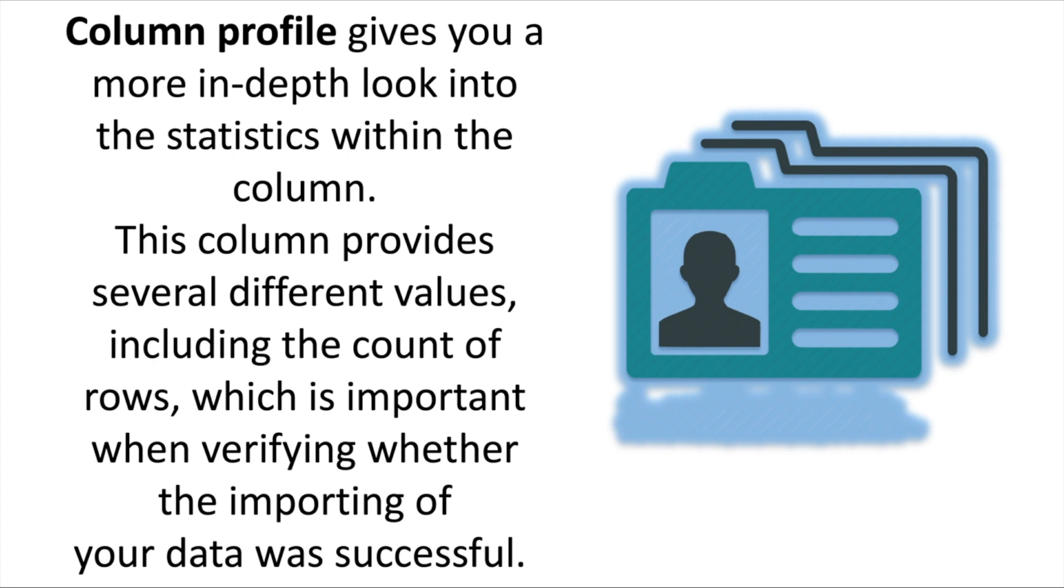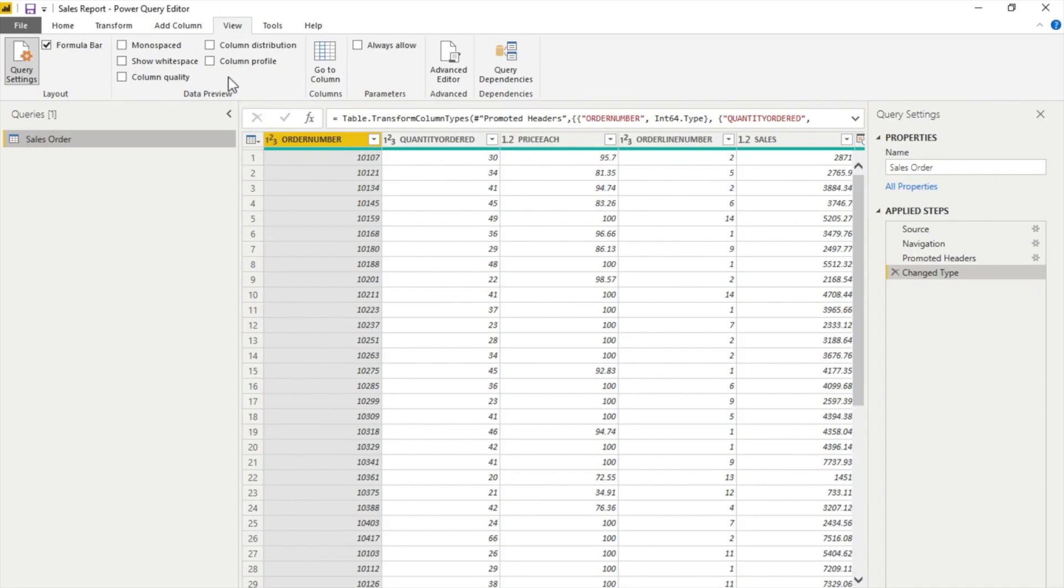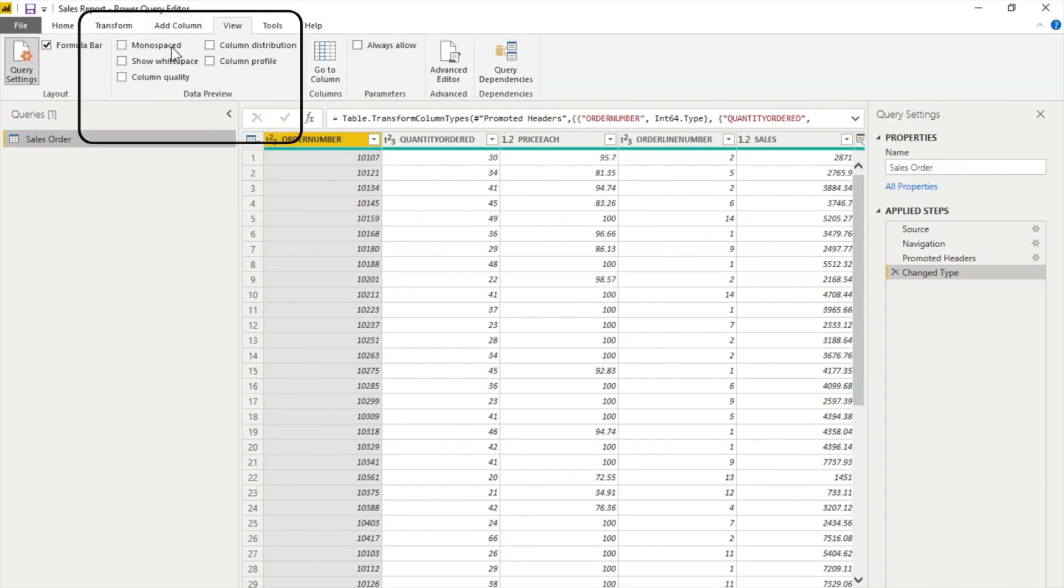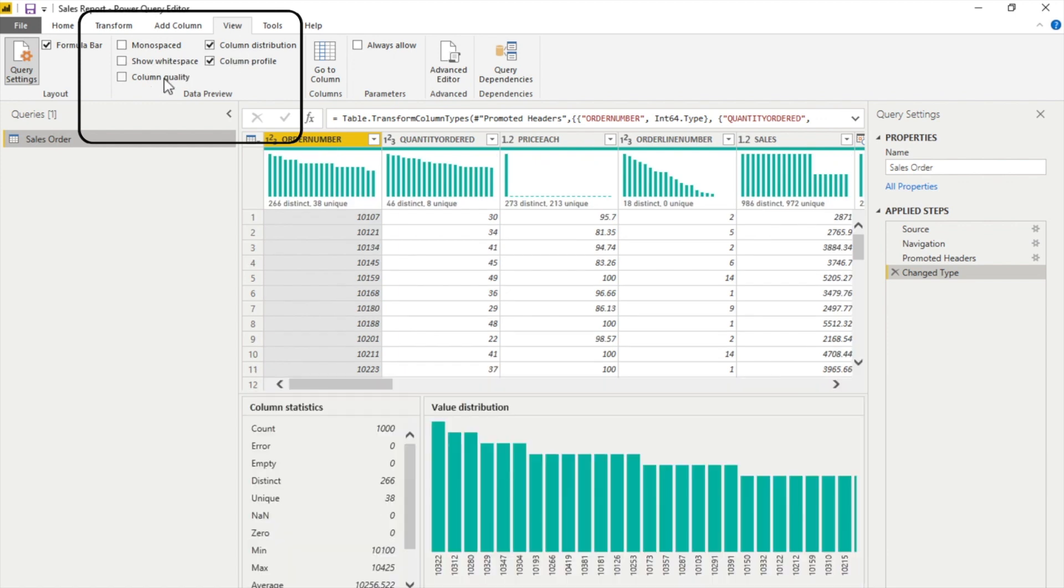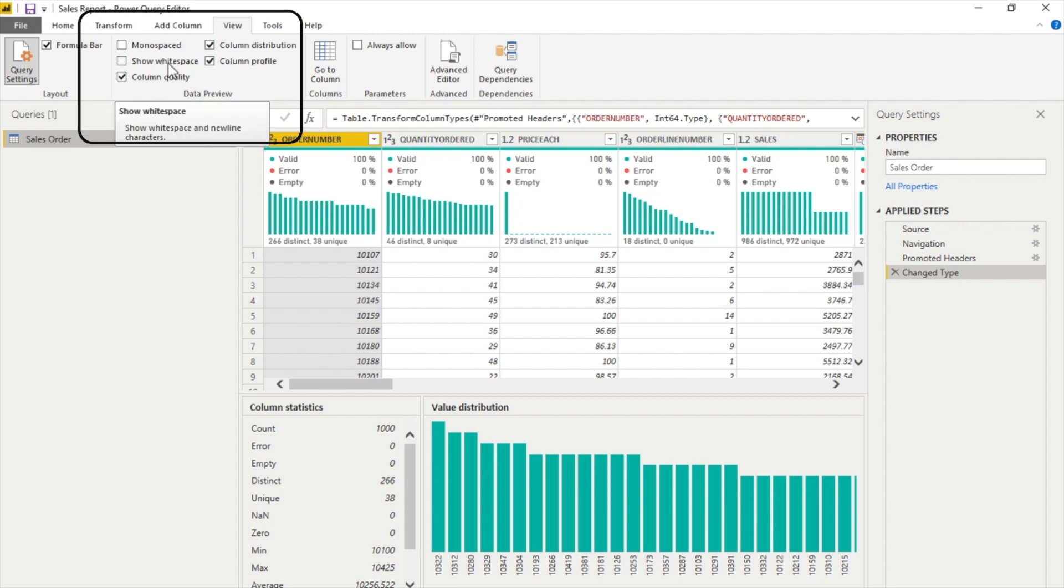Now let's head over to the real report and see how this works. Over here you can see I have a sales report. In this sales report, if I'll go to the transform data tab, what you have to do is come from the home tab to the view tab, and there you can select these different options where you will see column distribution, column profile, and column quality. I'm ignoring right now the monospaced and the show whitespace. Show whitespace is going to show you the whitespaces and newline characters, while the monospaced is going to display preview content using a monospaced font.